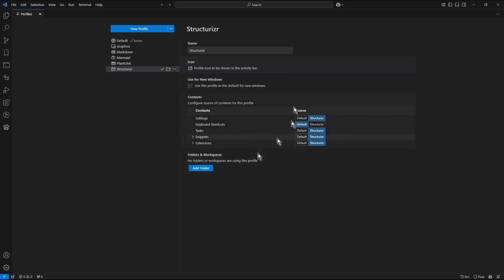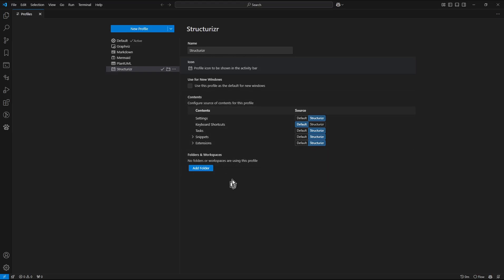This changed the view of this screen and now we have available additional button add folder. I click it.